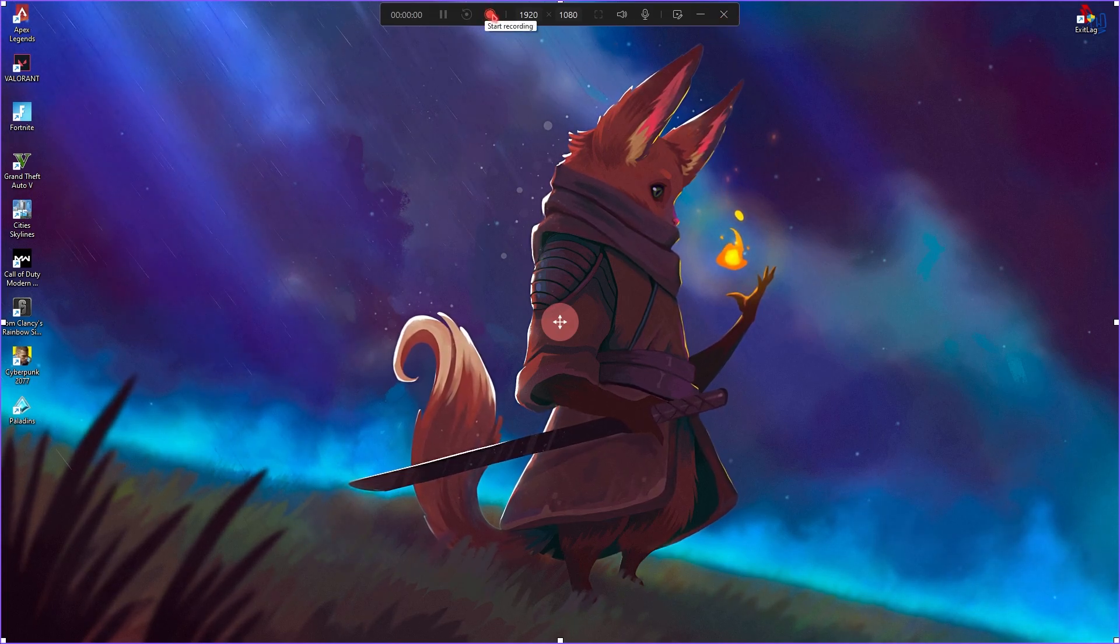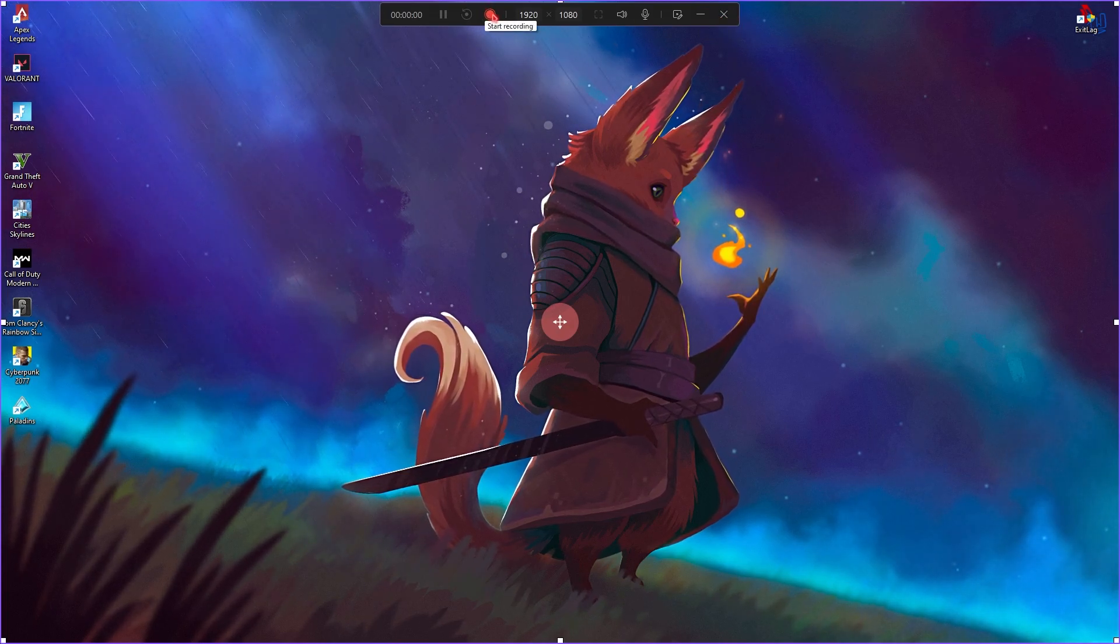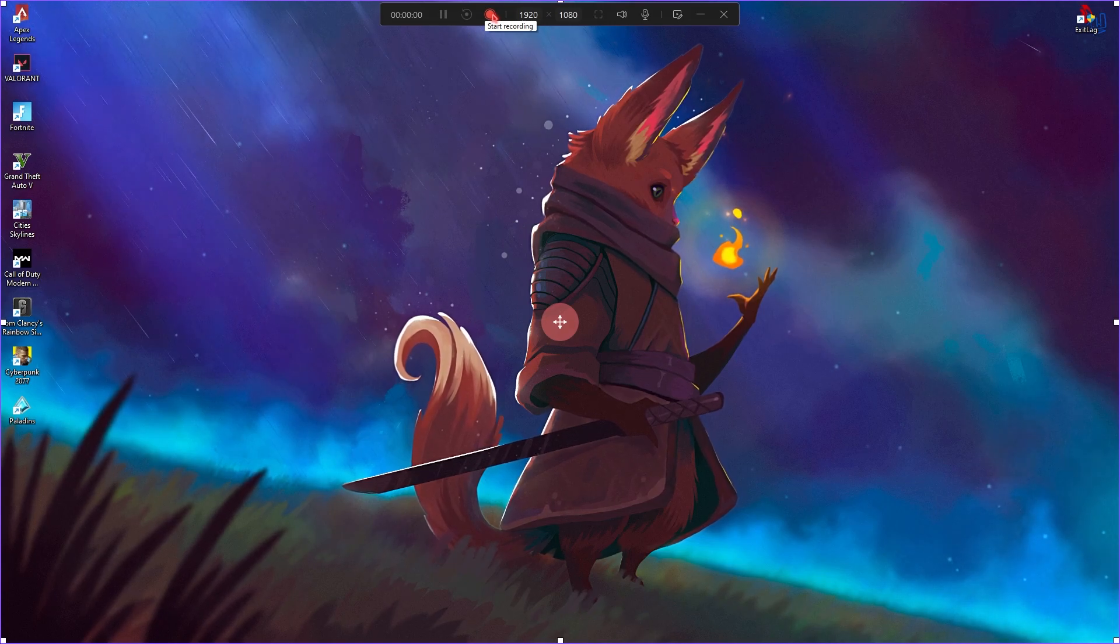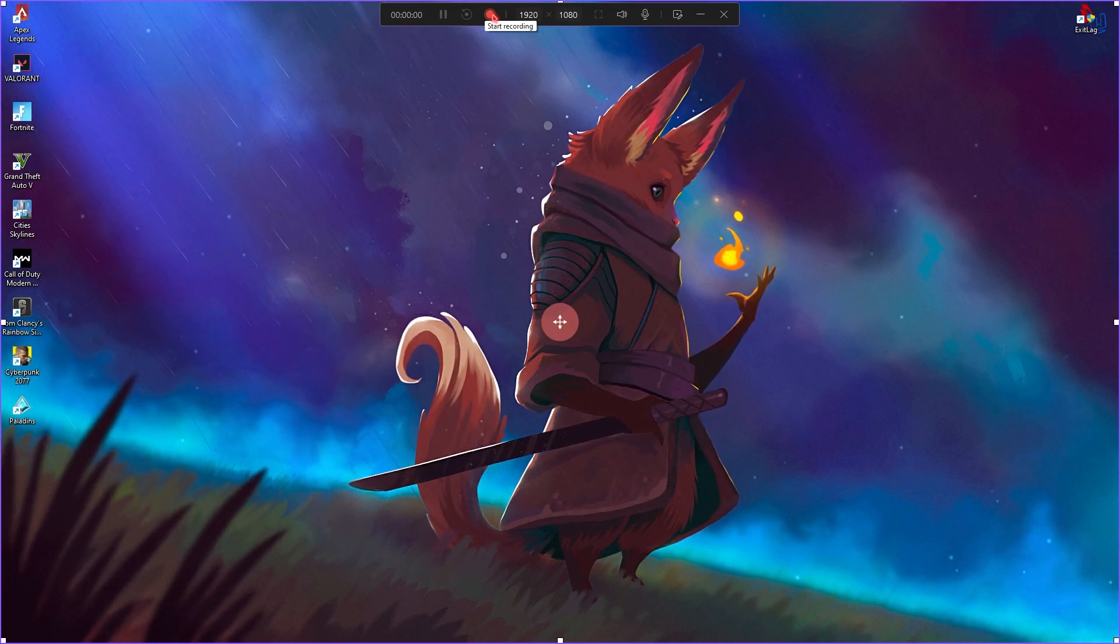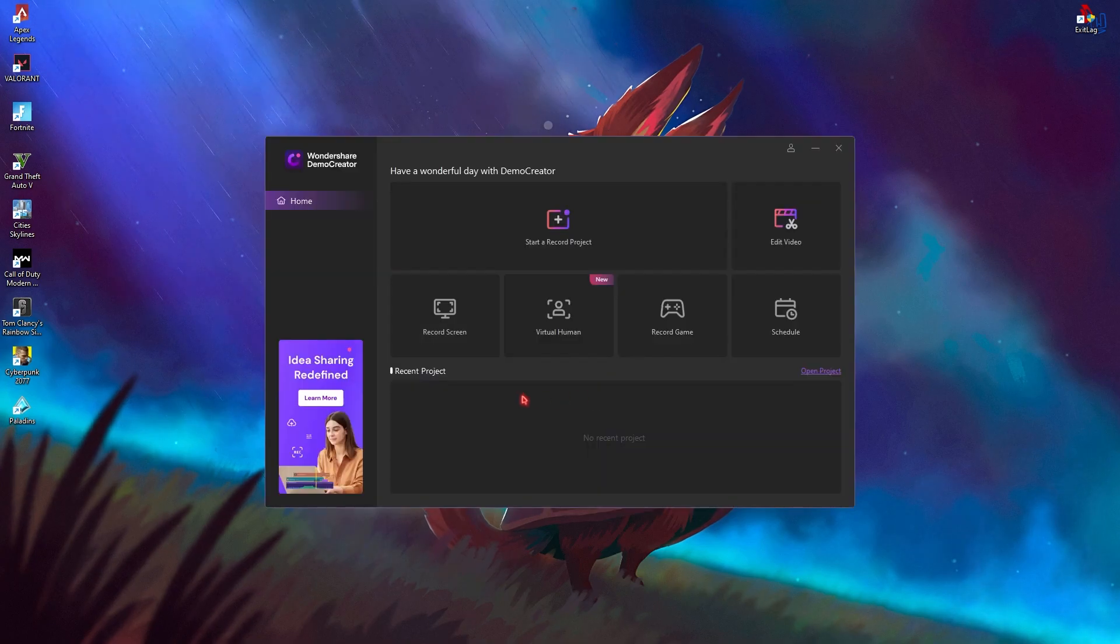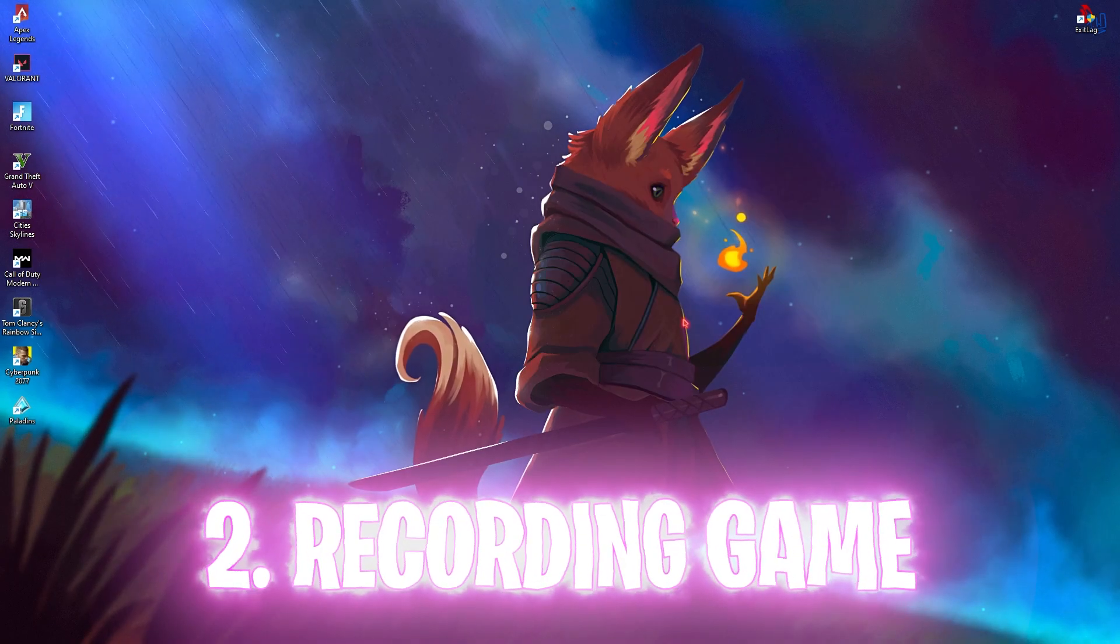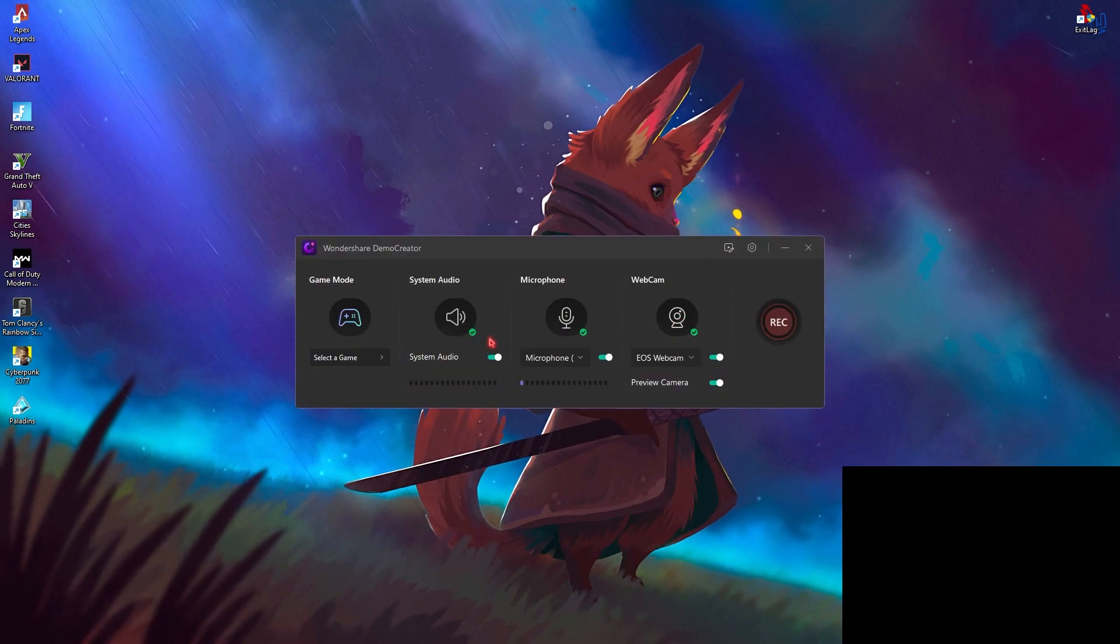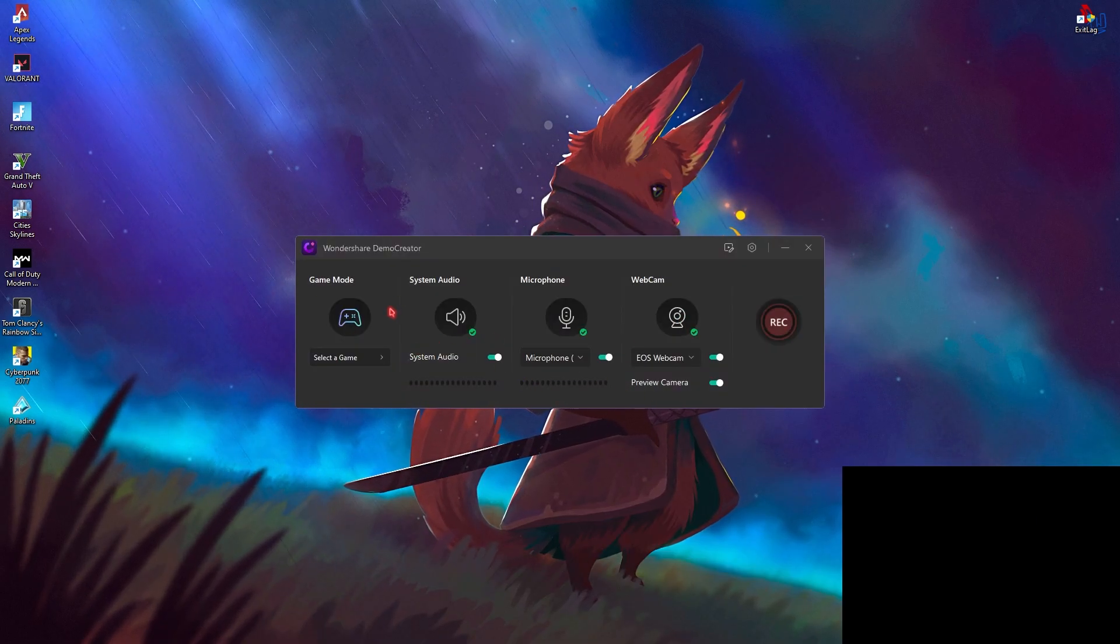If you click on start recording, this will immediately start recording your screen. And you guys can do anything you want ahead of this. If we close this and move to the second option that is record game, then you will see your game recorder.